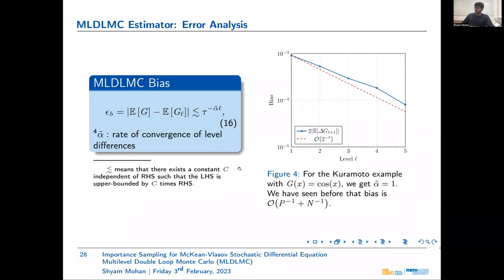For the bias of the multi-level estimator, we propose the bound given by equation 16, where alpha-tilde is the convergence rate with respect to level L. We can deduce that the bias is of the order 1/P + 1/N, exactly as for the single-level estimator, and this has been numerically verified for the Kuramoto example with the smooth observable.